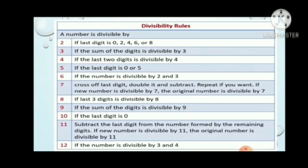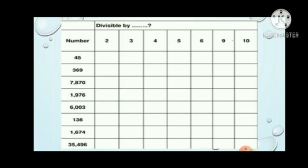Now, once again children, you can do the revision of divisibility rules. Here, we have not discussed rules for 7, 11 and 12. The rest we have discussed. Now let's solve this table. The numbers are given and you have to check whether the numbers are divisible by 2, 3, 4, 5, 6, 9 and 10.